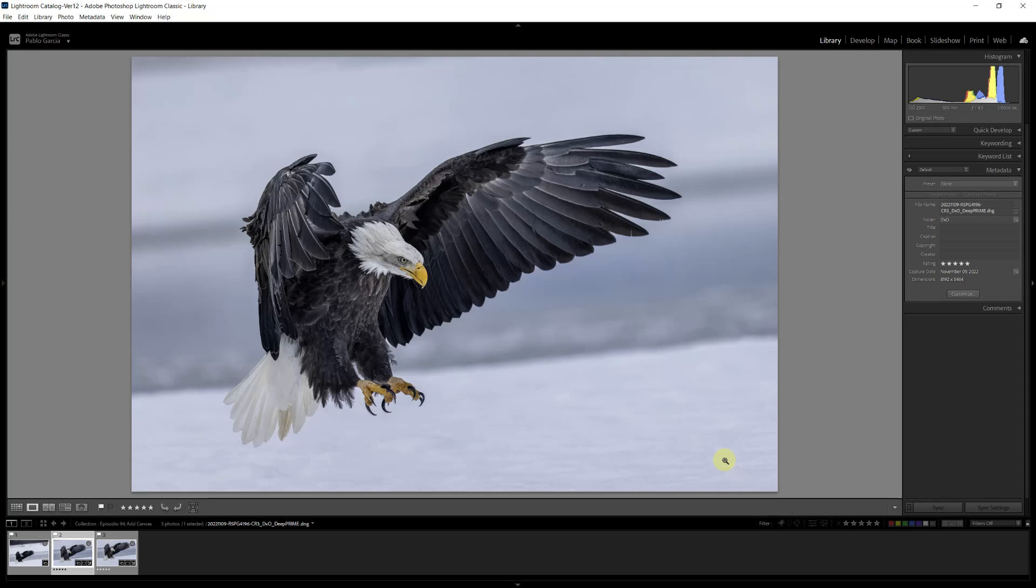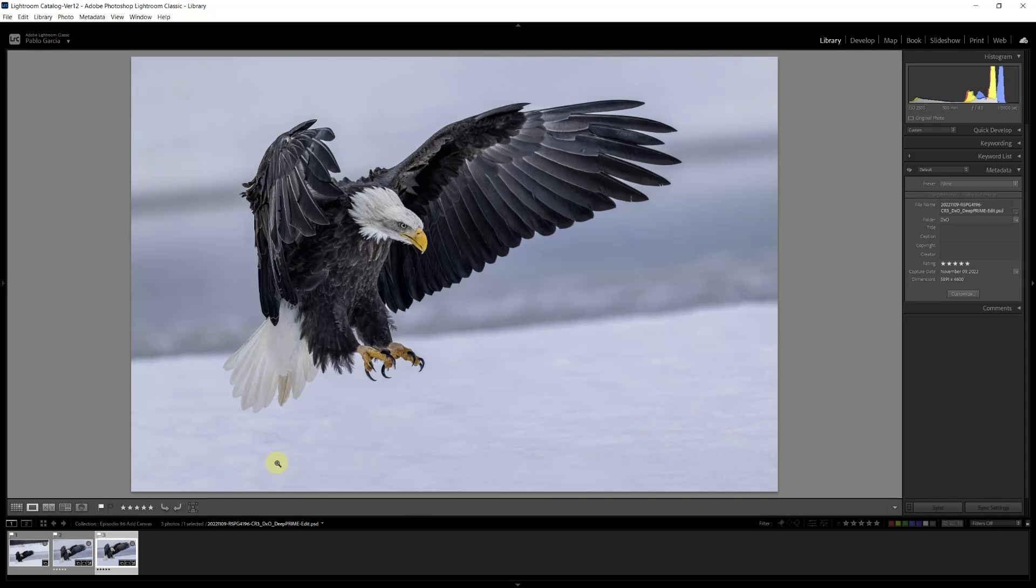And that's where using the technique of adding canvas in Photoshop comes in. By doing that, I was able to add a new portion of the image and recrop my image, change the cropping a bit.